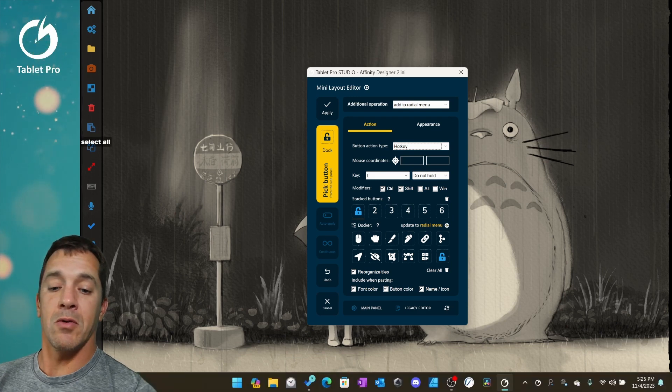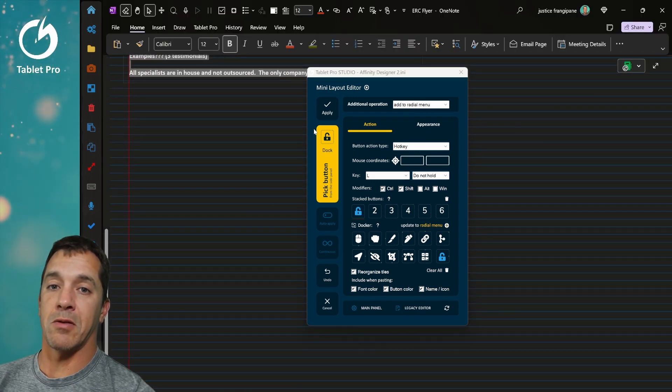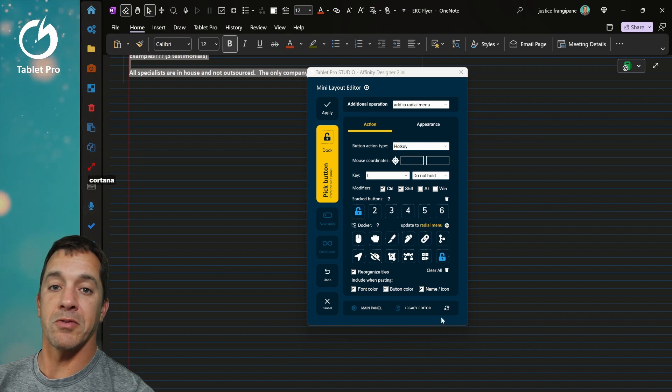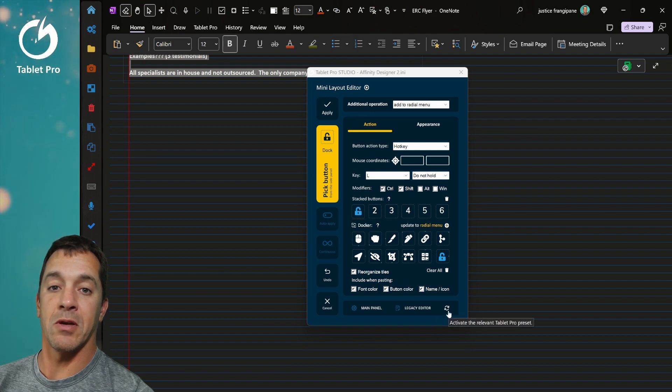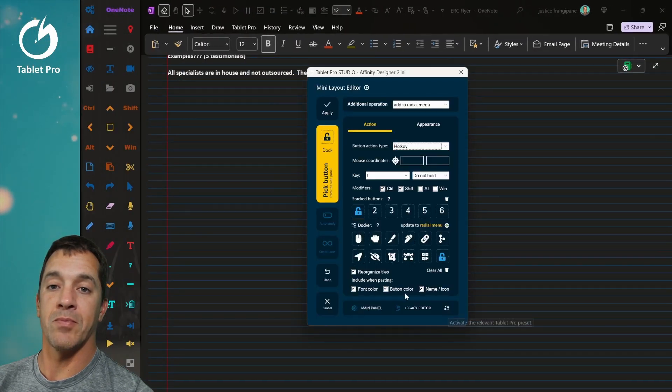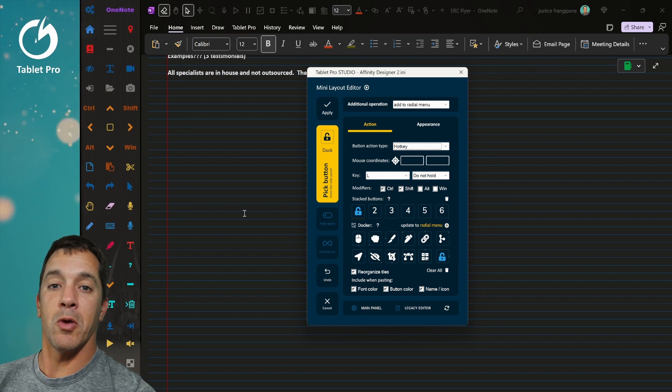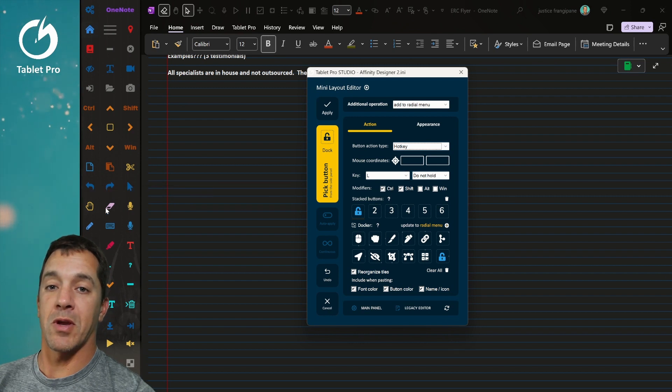Now if we go into OneNote, say we have this panel over here, we're going to test this. We're going to click here, activate the relevant tablet pro preset. It found OneNote and opened it up. That's great.